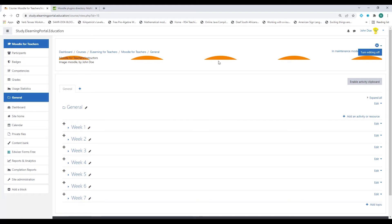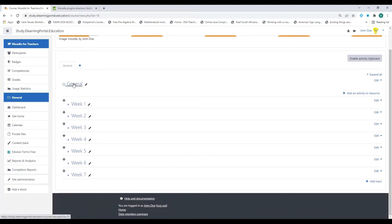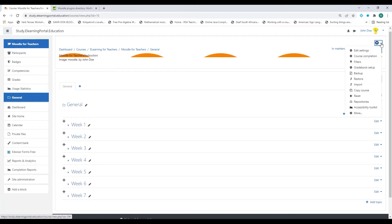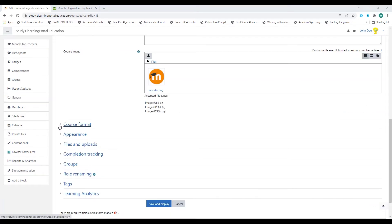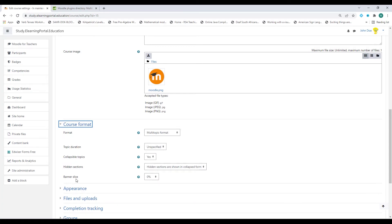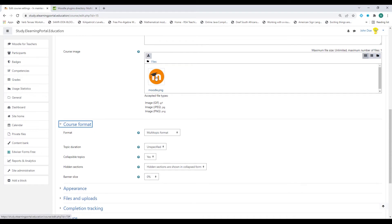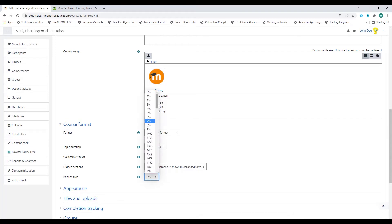Now you'll see there's a top banner and all my weeks are compressed or collapsed — there's a general tab and all my weeks. Let's fix this banner at the top. Go to the settings again, click edit settings, then click on course format. Where you see banner slice, it shows zero percent. This format uses the course image and adds it to a banner, so you need to make sure the image is the correct width and height. Let's increase the size to 50% and click save and display.